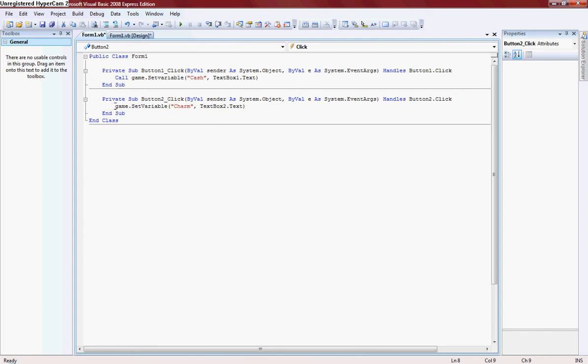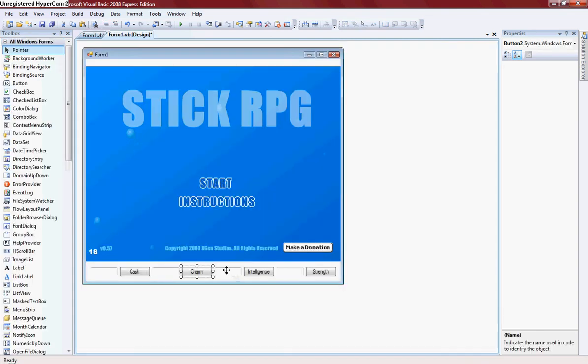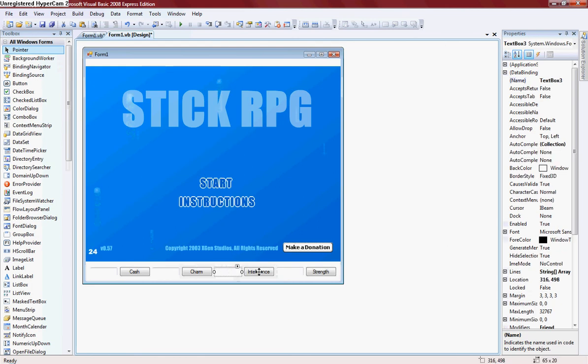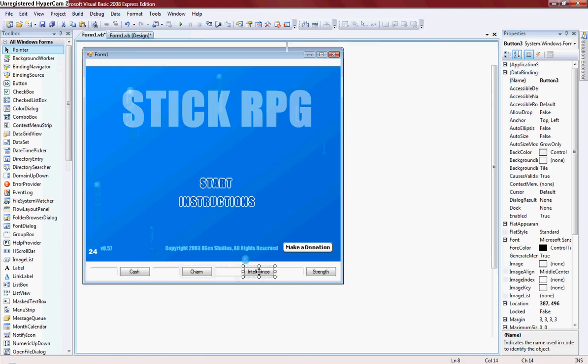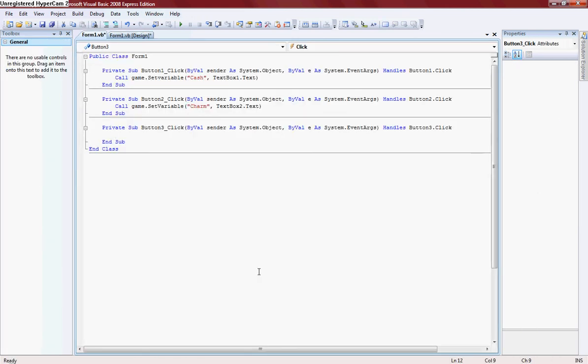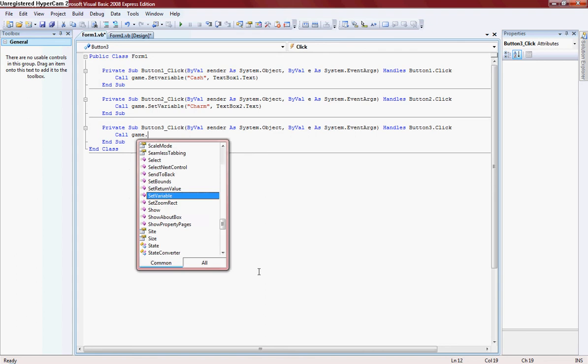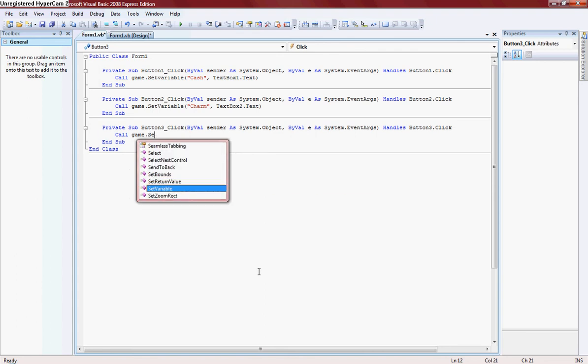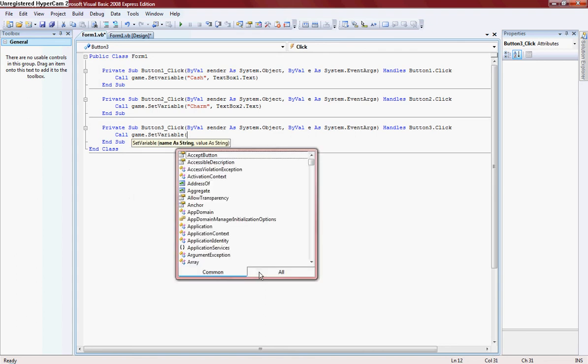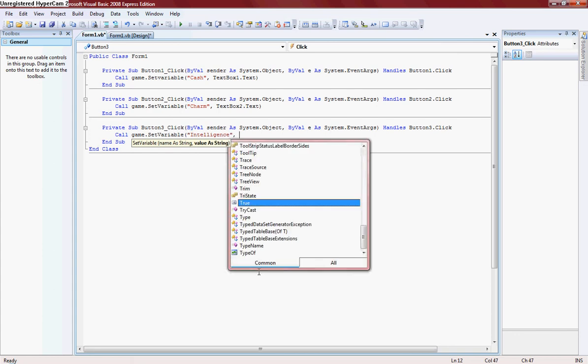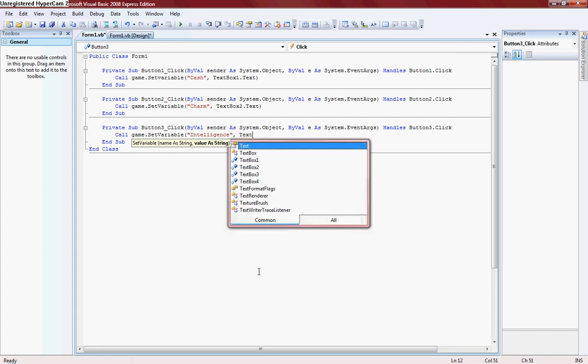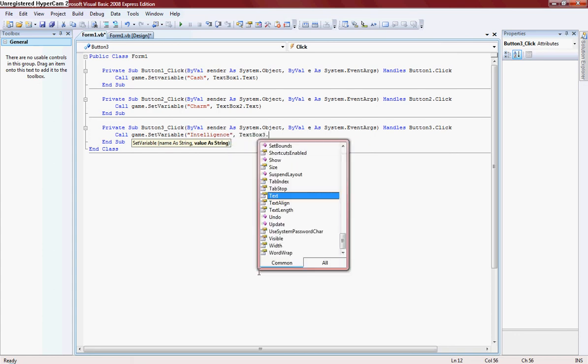Call game.setVariable intelligence, textbox3.text.